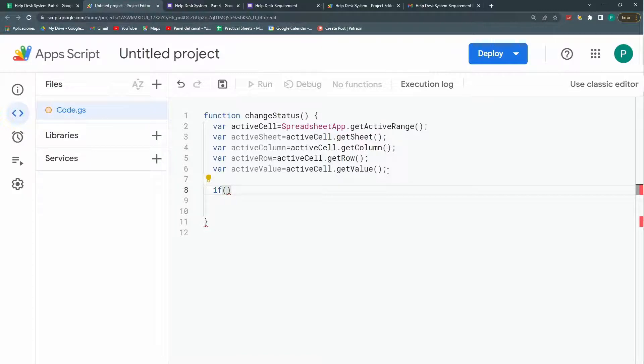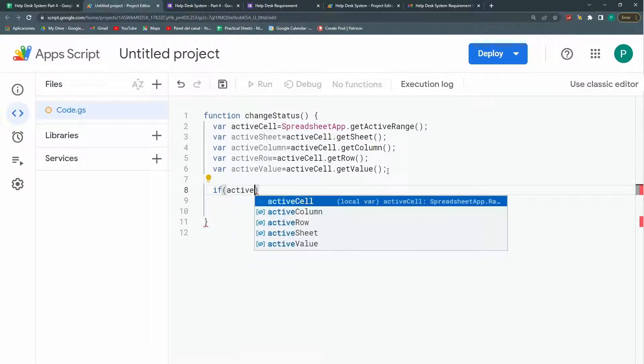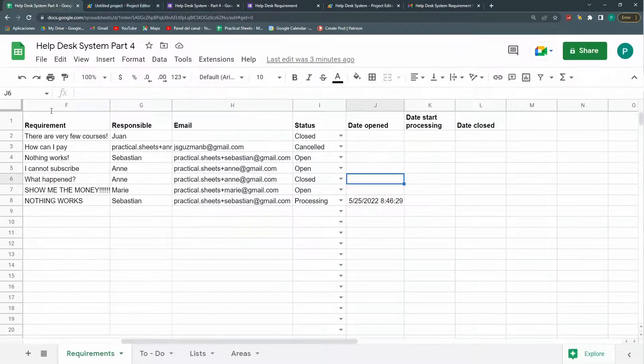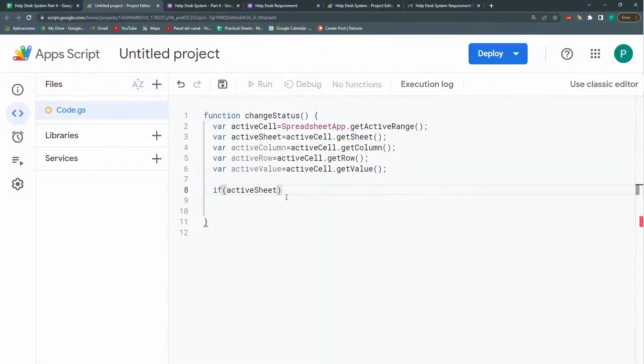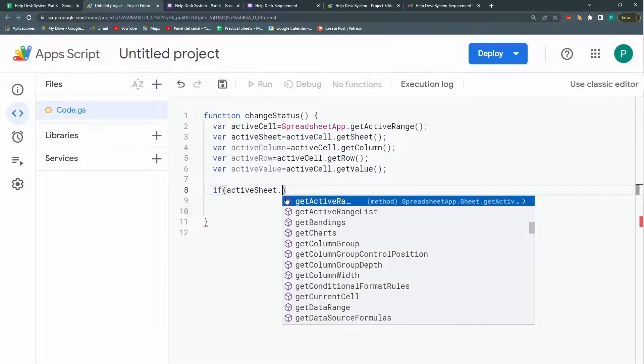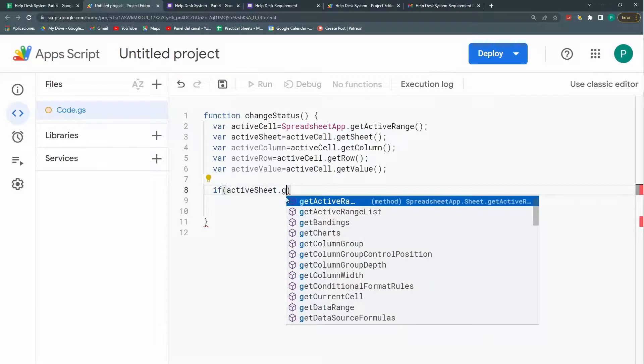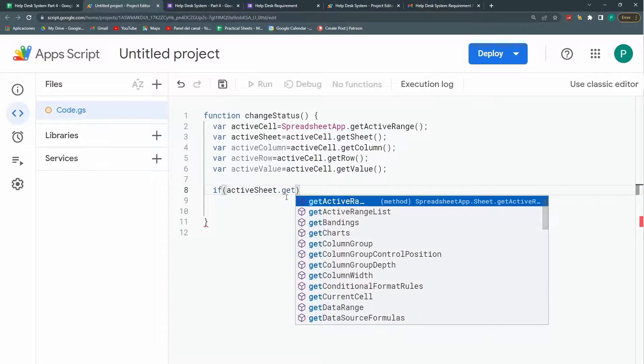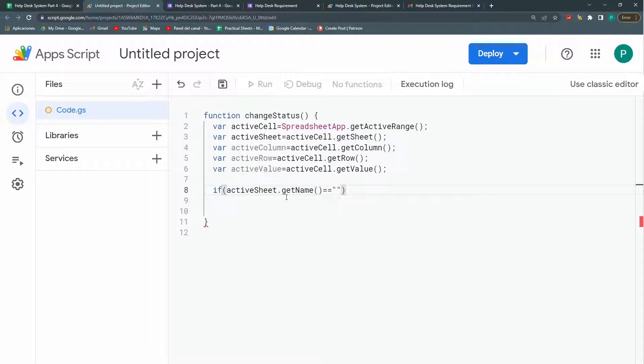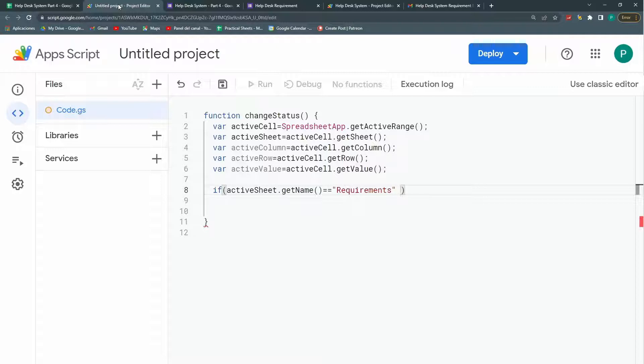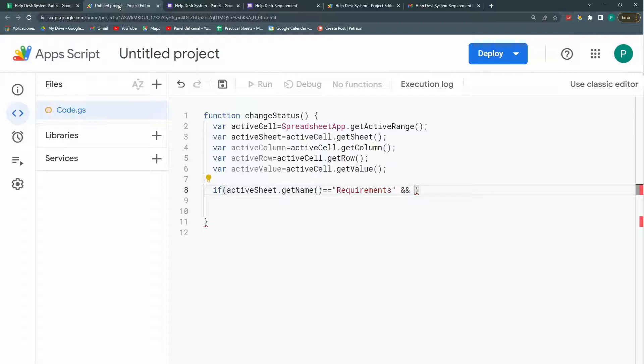So the first condition is that active sheet is this requirement sheet. So actually I do need a method from this active sheet that is the name get name. So if when I get the name the name equals double equals to requirements. Then we're doing well. This is the first condition. But I need more conditions. When I need more conditions I'm going to use this double ampersand. Well this or this other one that is for or conditions. In this case I need and conditions. That means that I need this condition to apply and the next condition to apply.